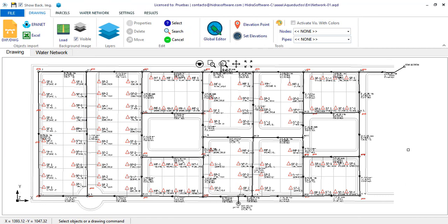In this video we want to show you the tools you have in our Aqueduct software to determine the minimum useful volume in water distribution storage tanks, considering not only the storage for supply or equalization but also additional storage such as fire protection among others.